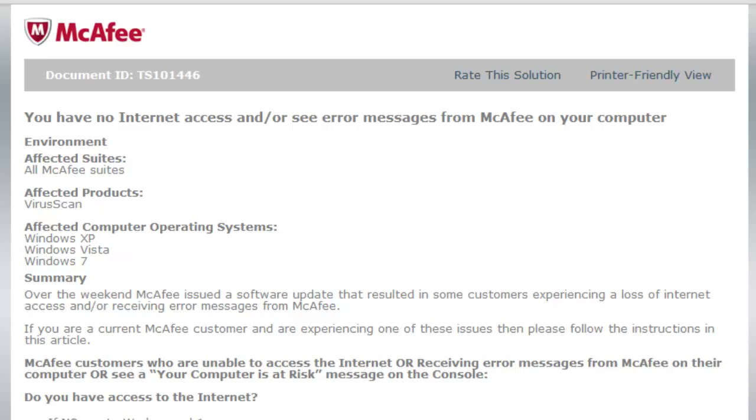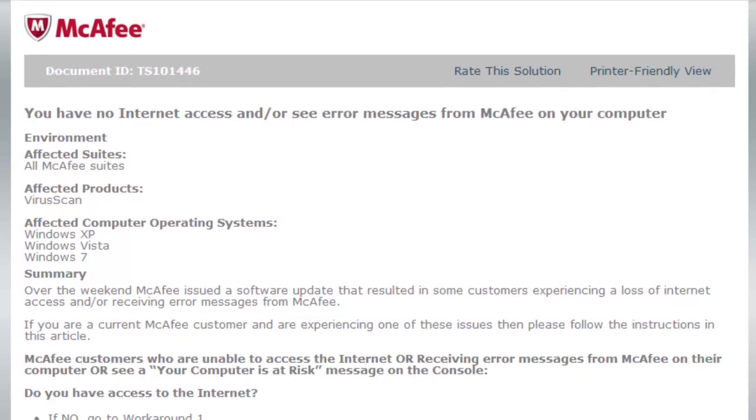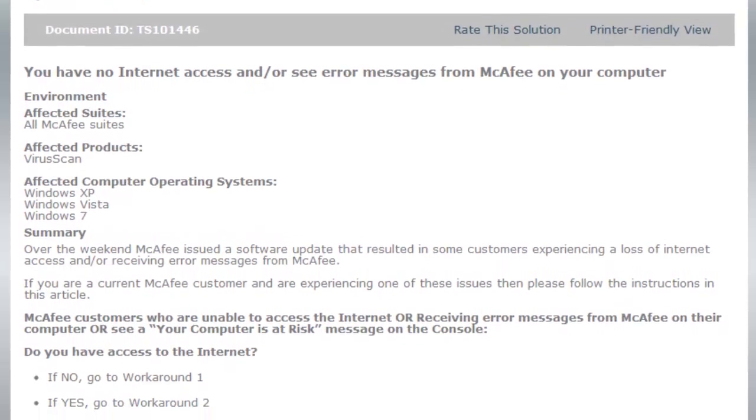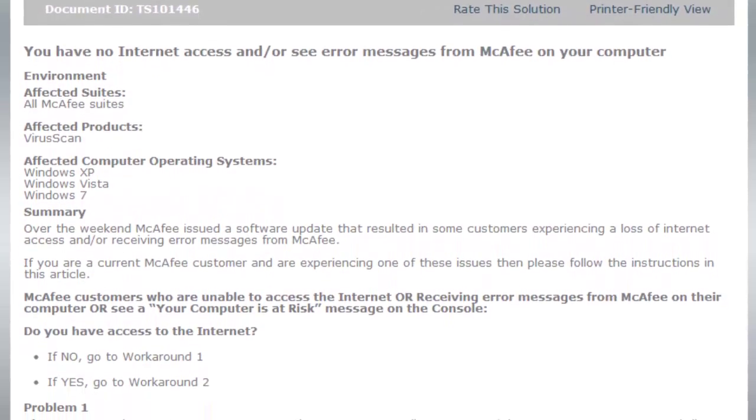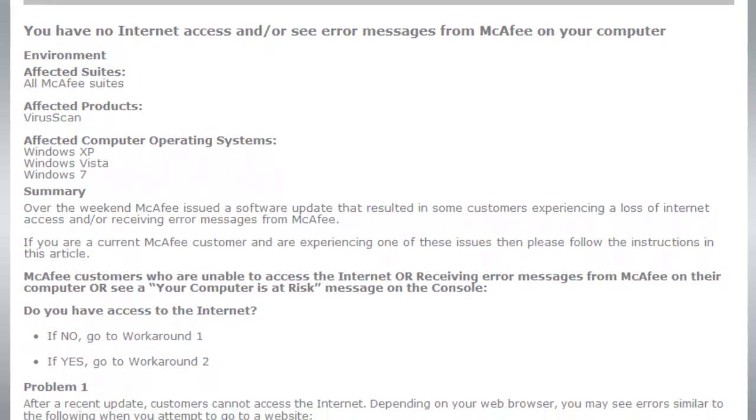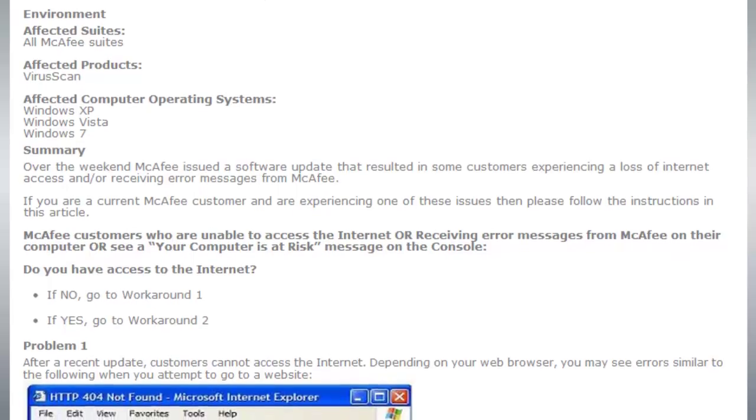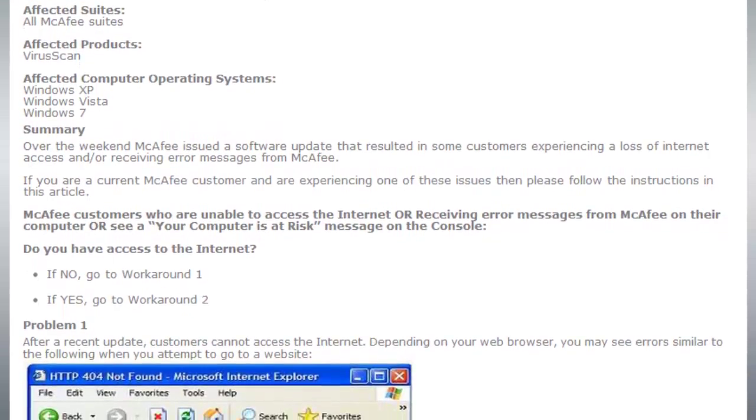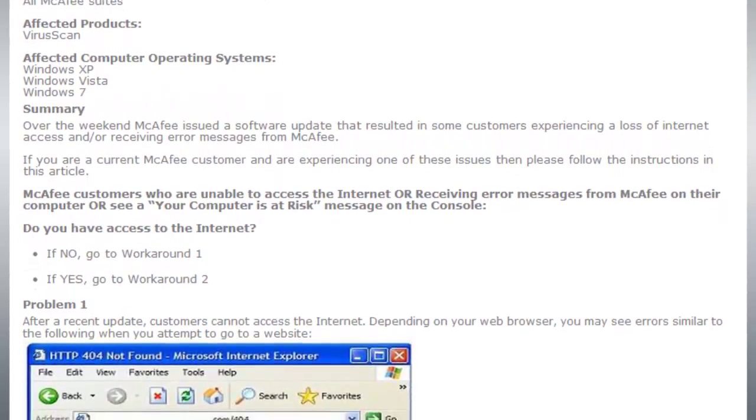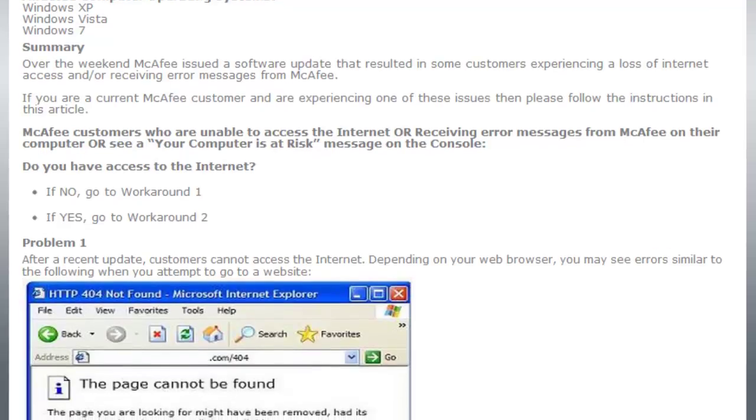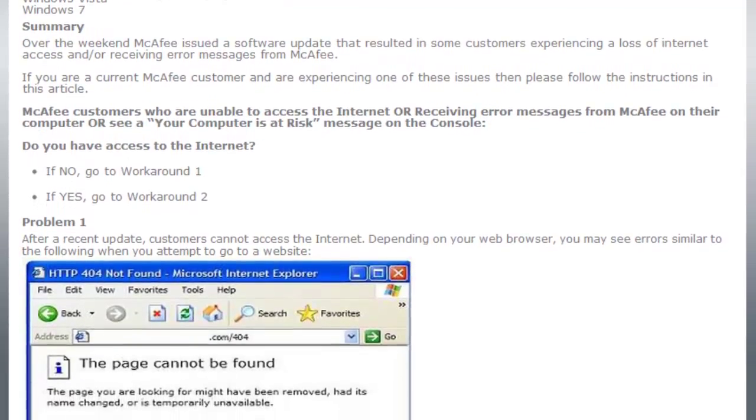It seems that a McAfee update from earlier in August 2012 is the culprit. McAfee's technical support document about this issue, which is linked below, provides some information about resolving the issue through uninstalling and reinstalling their software.